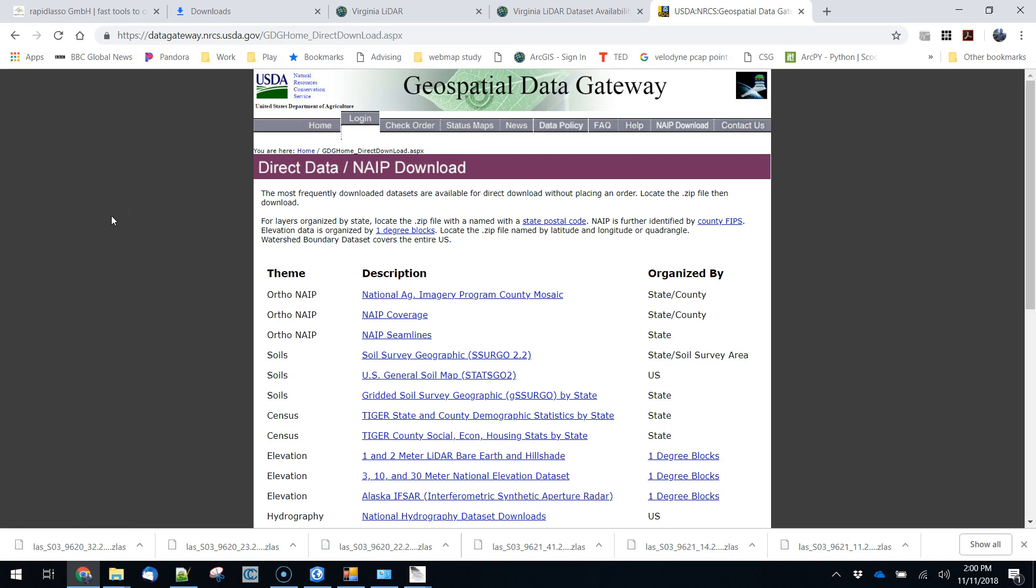What we might want to do instead is colorize the point cloud based on an imagery layer that we have. Now typically what you want to do is try to match up the imagery with the date of the file that you're looking at.